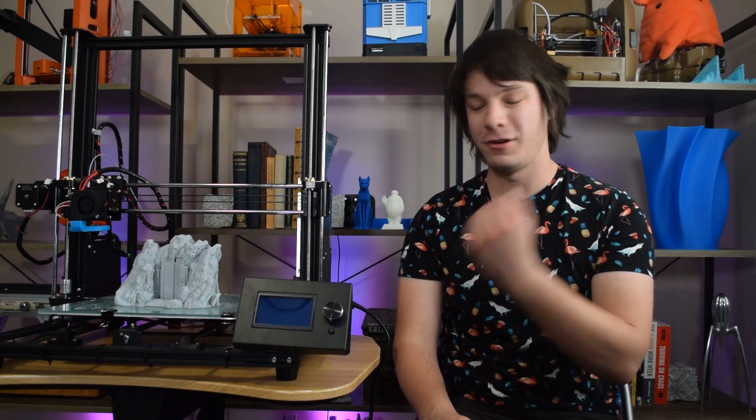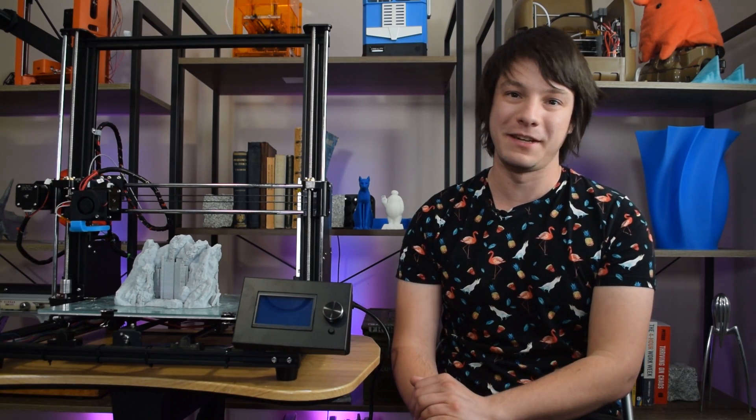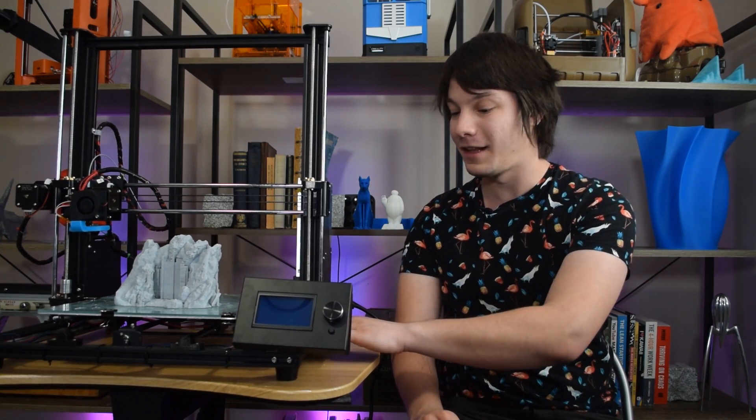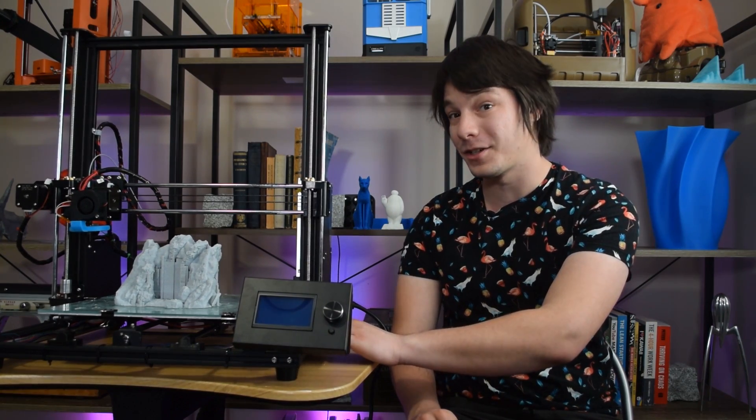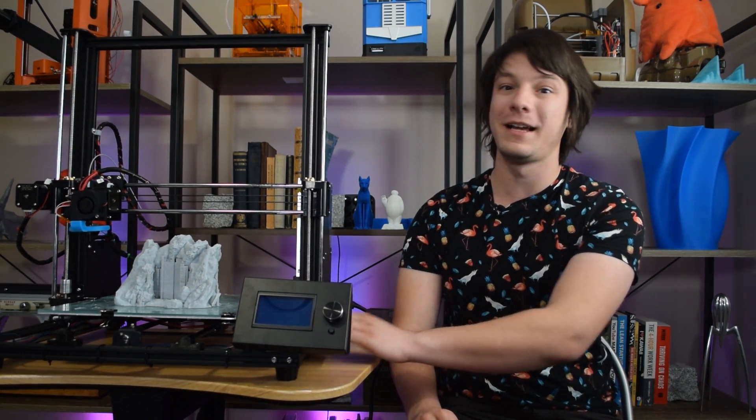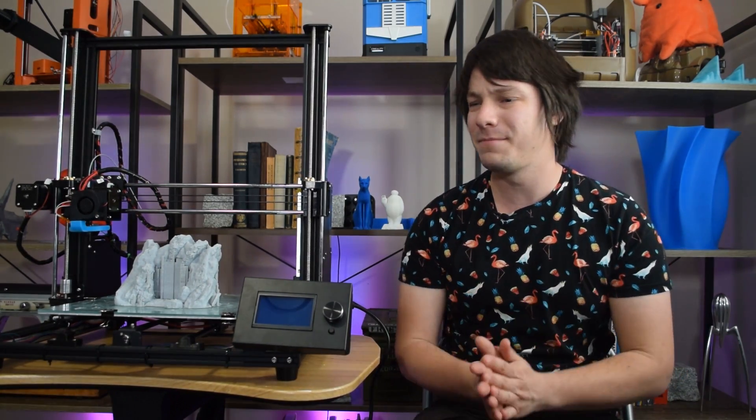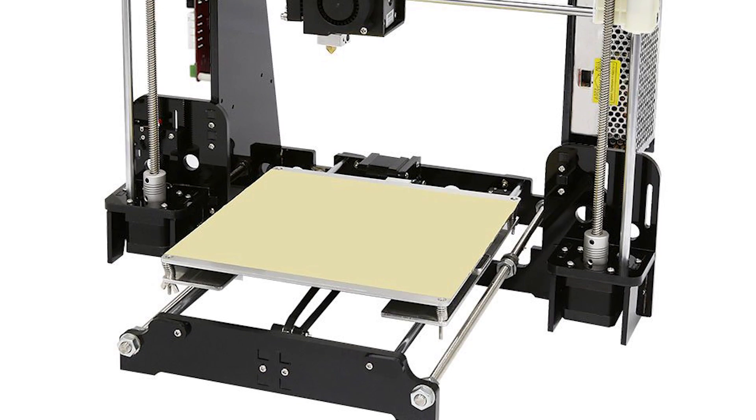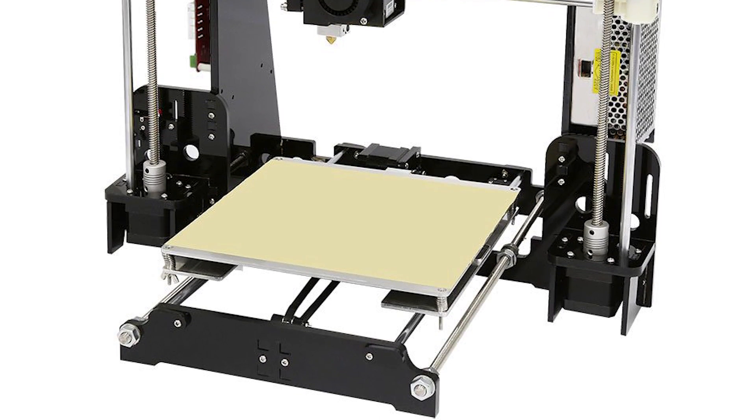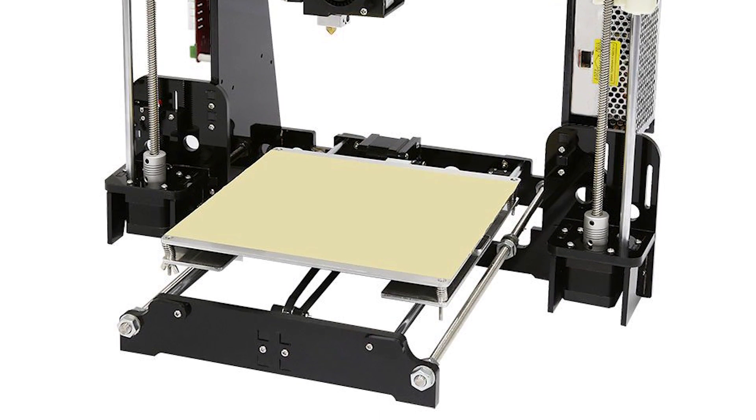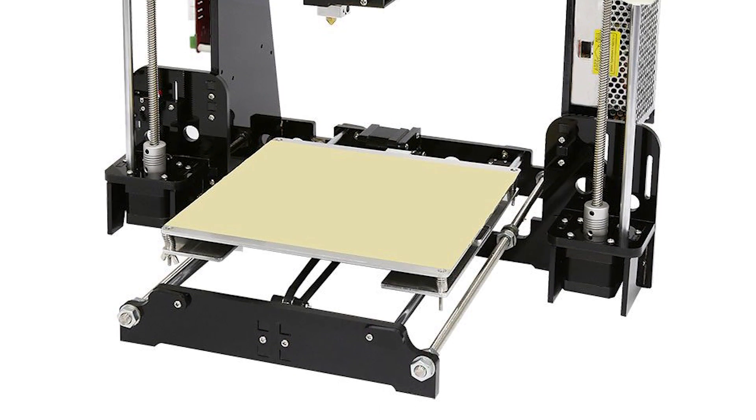As I mentioned, this machine shares pretty much nothing with the original A8. The frame is completely different, and you'll notice it has these lovely aluminium extrusions, replacing the fairly cheap, but not very good acrylic laser-cut frame of the A8,